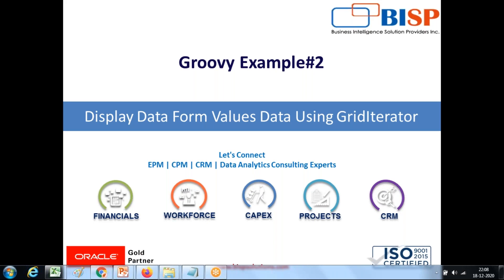In this example, I'm going to display data form values using an object called grid iterator. So under the same example, I'll show you a list of all the data form values, all data form values, and only those values which are edited. So let's get started.